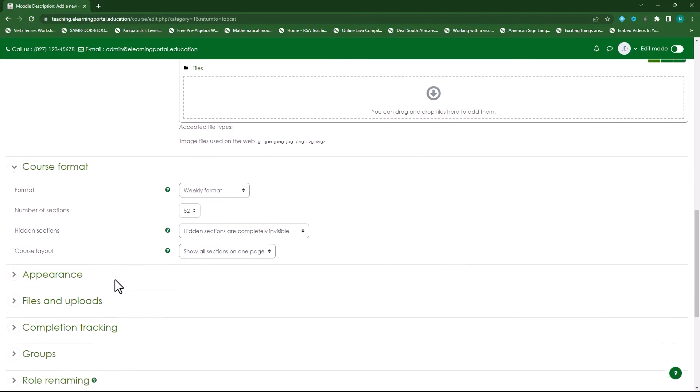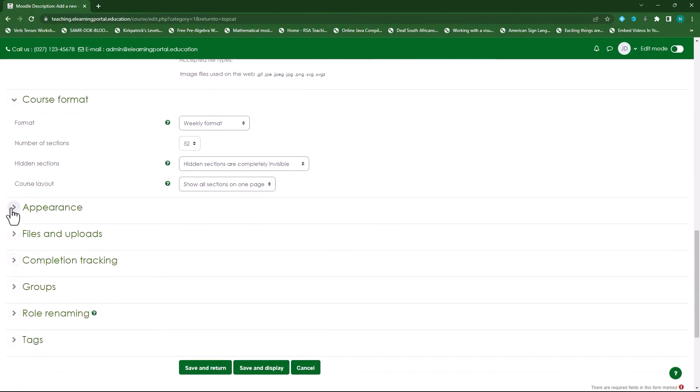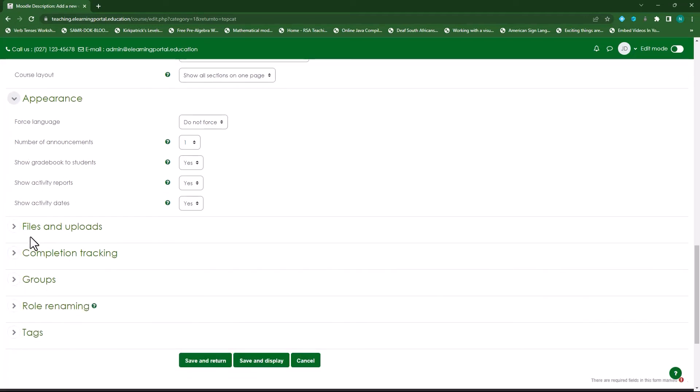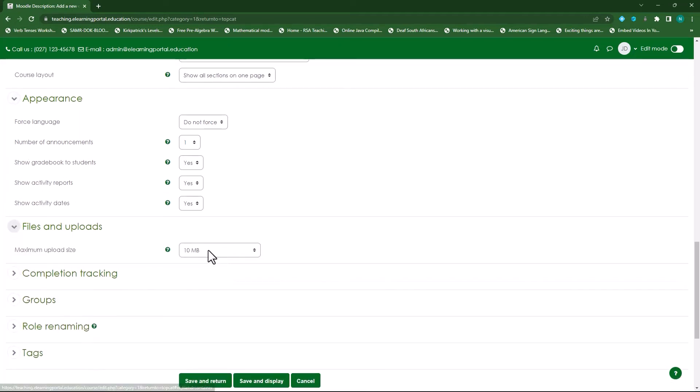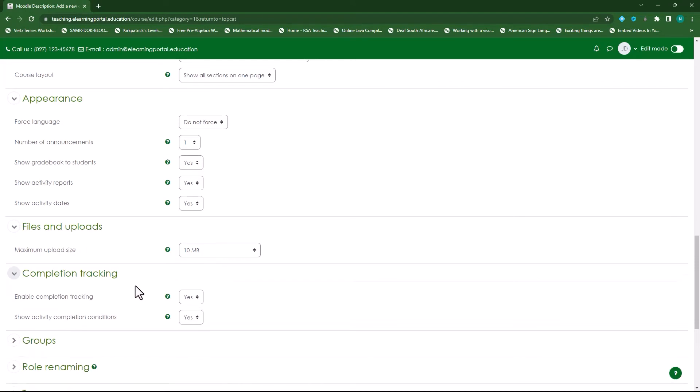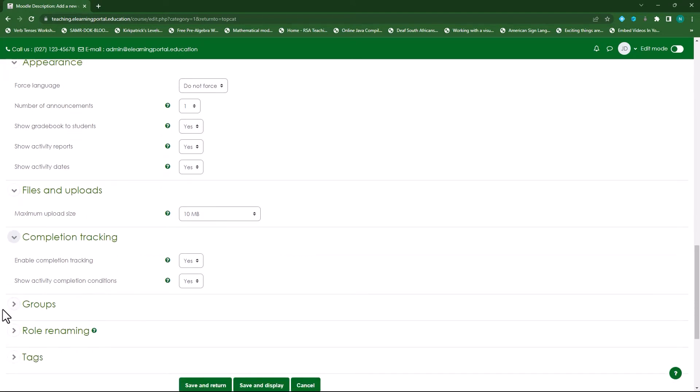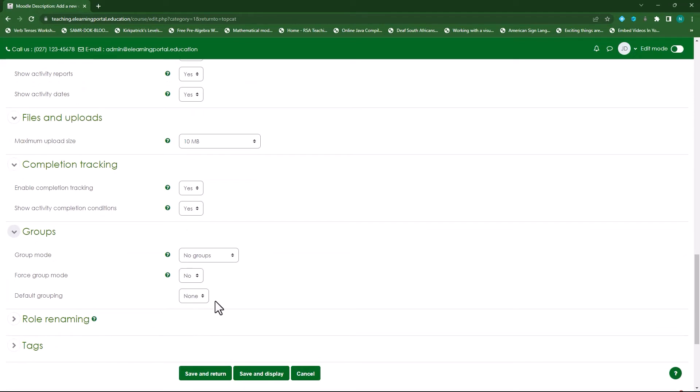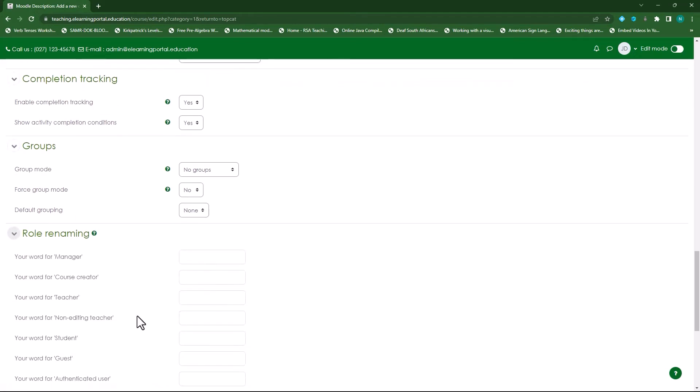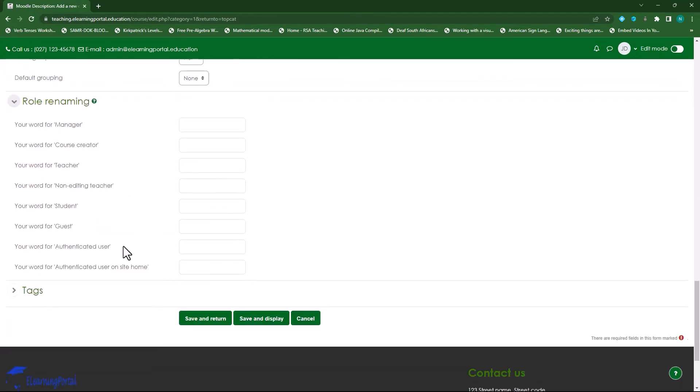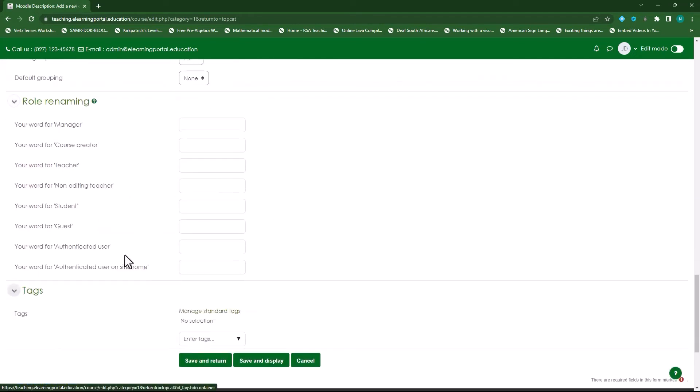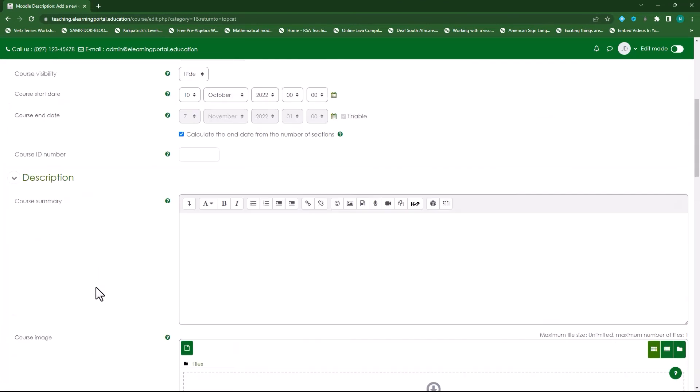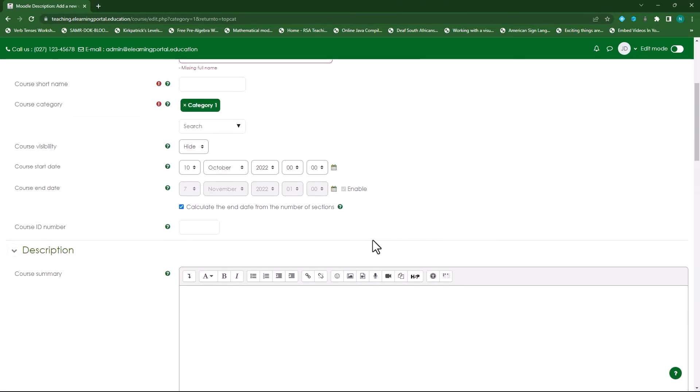Then under appearance you'll see there do not force the language, the number of announcements is one, show gradebook to students yes, and show activity report yes, and show activity dates yes. The file upload we've set to 10 and then the completion tracking we've set to yes and yes, and then the groups we didn't specify any groups. And then the role renaming, let's leave this for now and also the tags, and this is basically what it is.